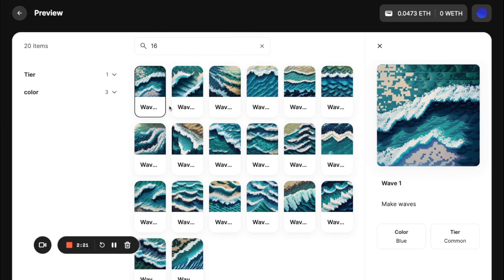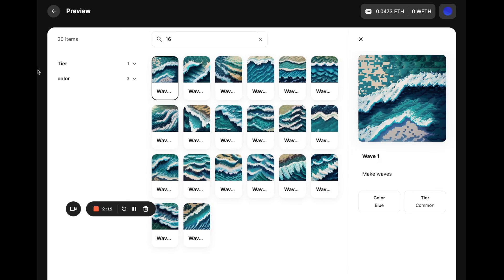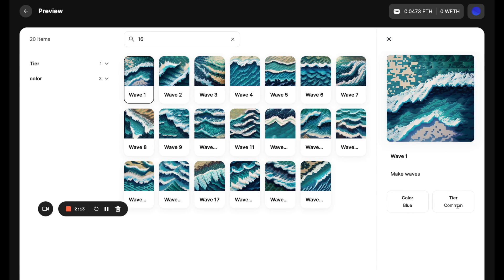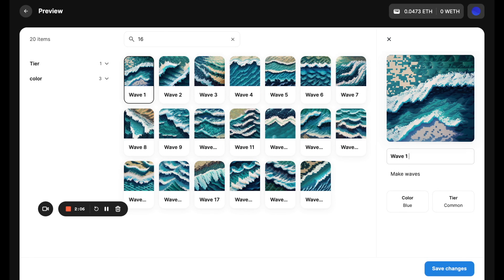And if you click on each of these items, you can actually see what the traits are. You can check if everything looks good and you can actually rename these.